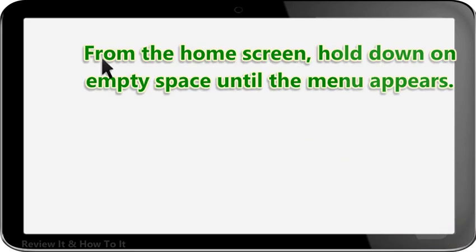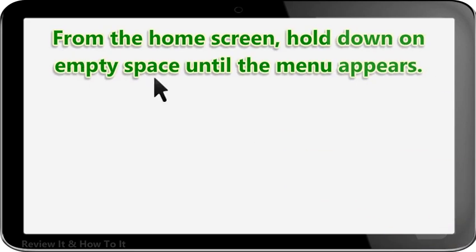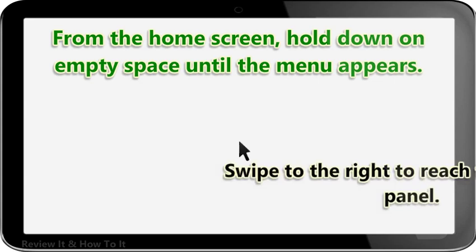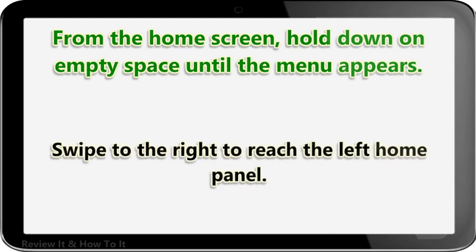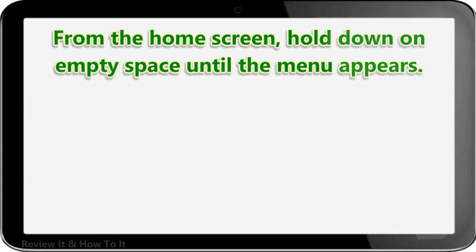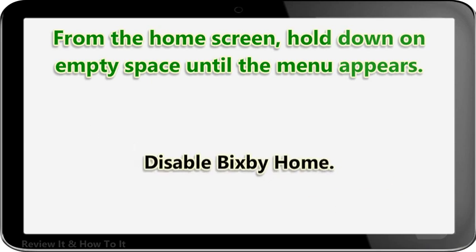From the home screen, hold down on an empty space until the menu appears, then swipe to the right to reach the left home panel. Disable Bixby Home.